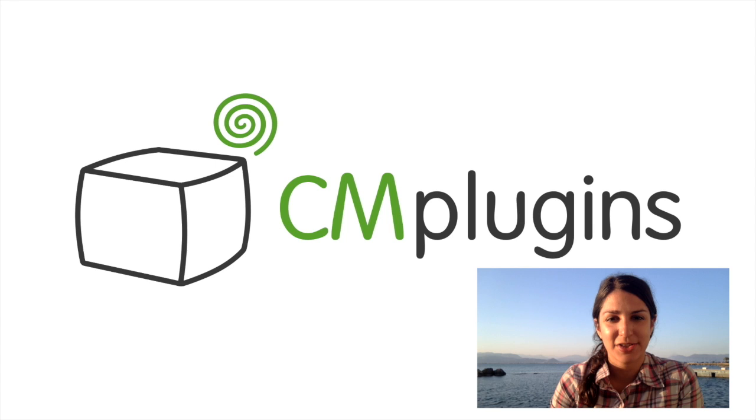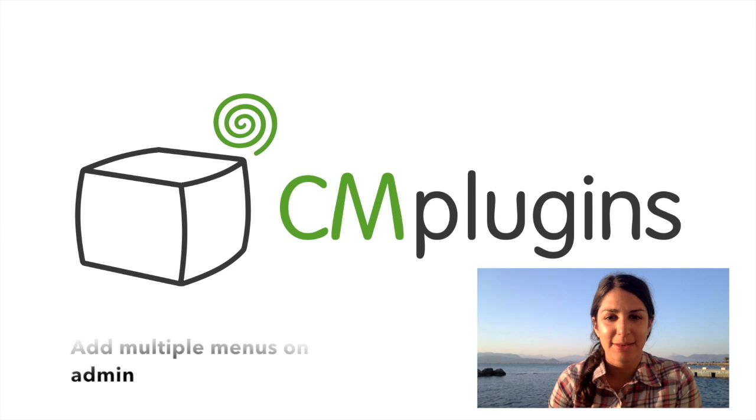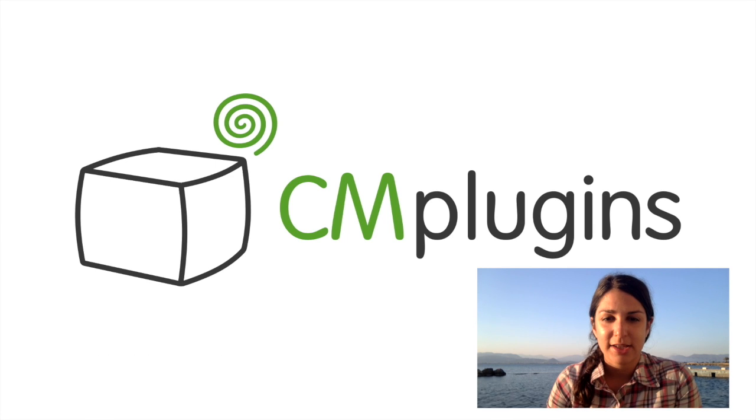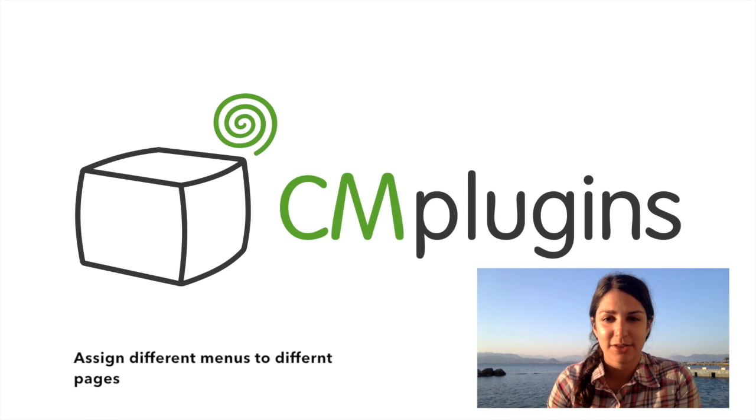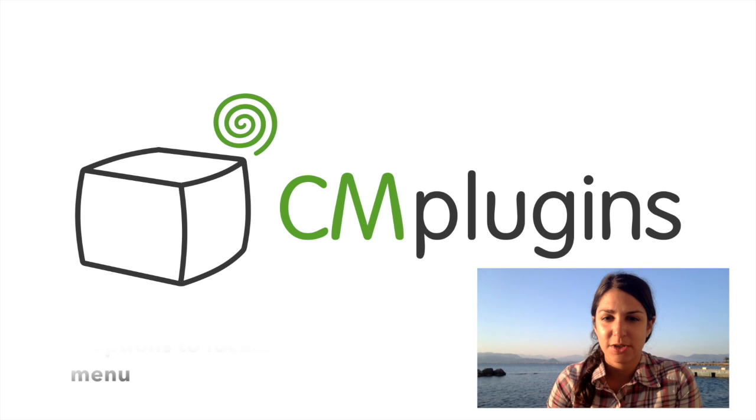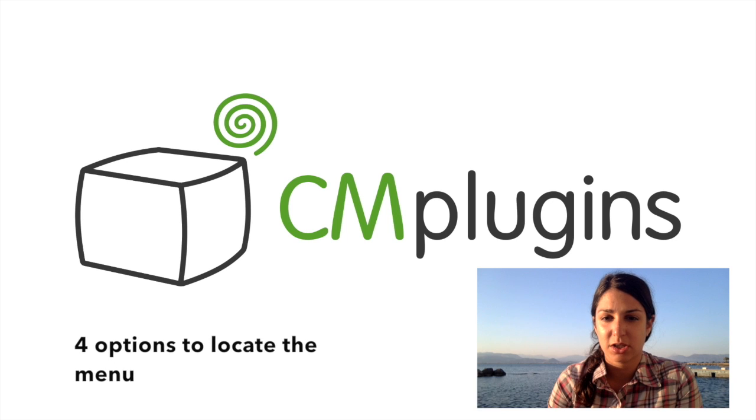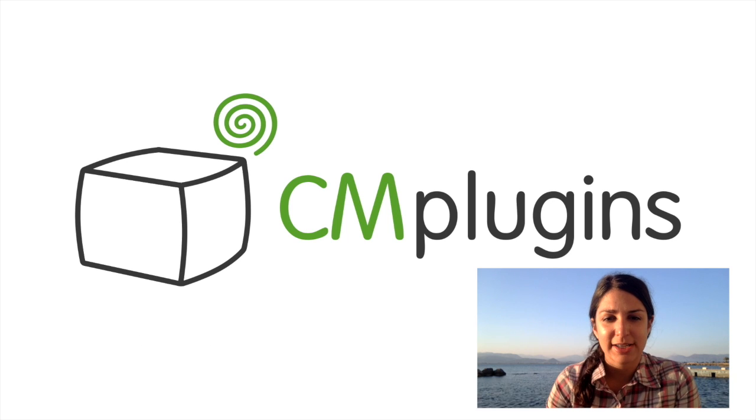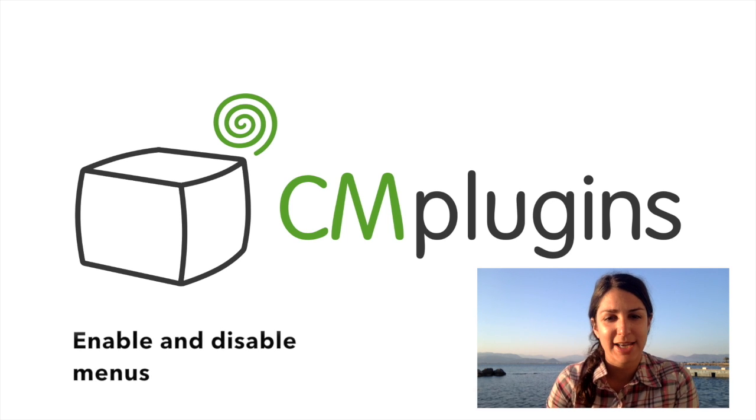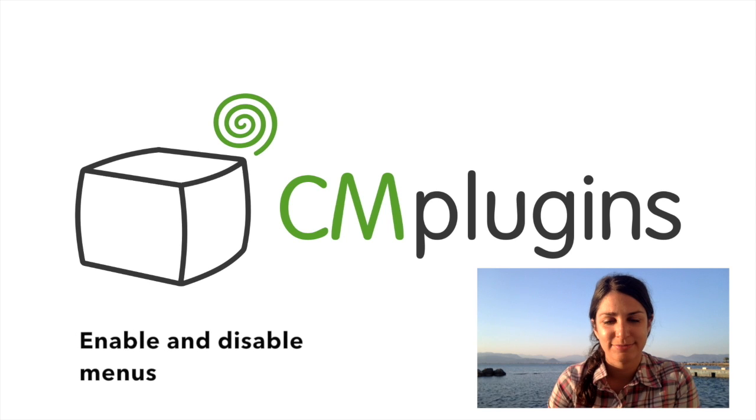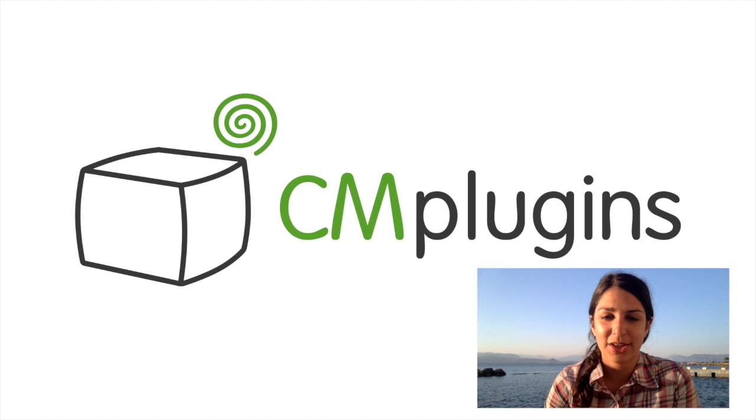The extension allows you to add multiple menus on admin, assign different menus to different pages, gives you four options to locate the menu on the page, and allows you to enable and disable menus. Let's take a look at how to use the extension.